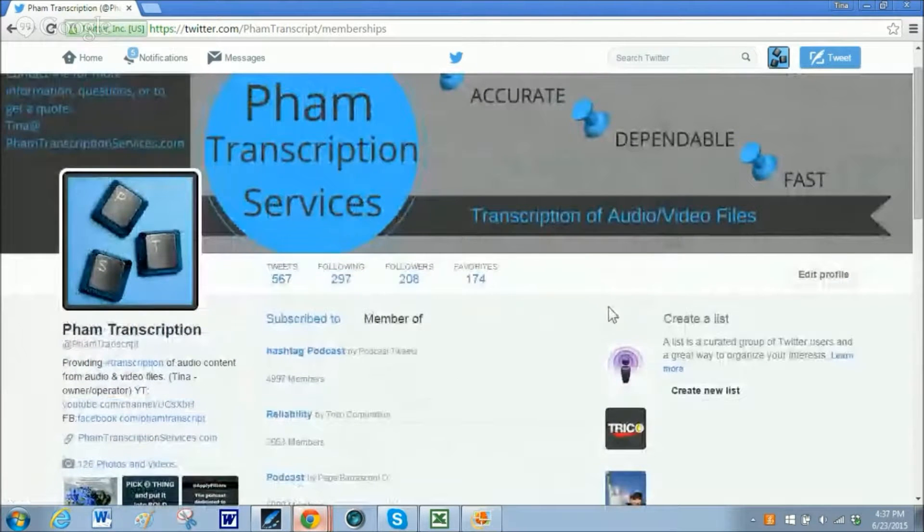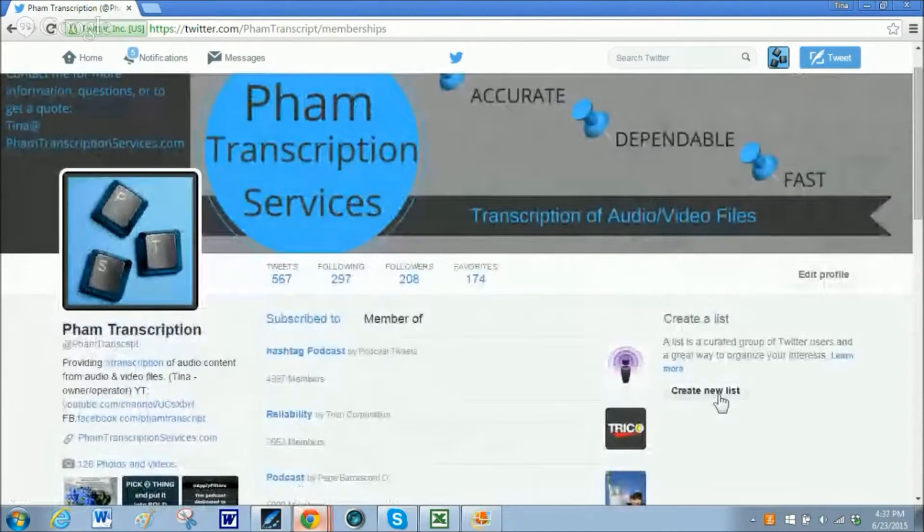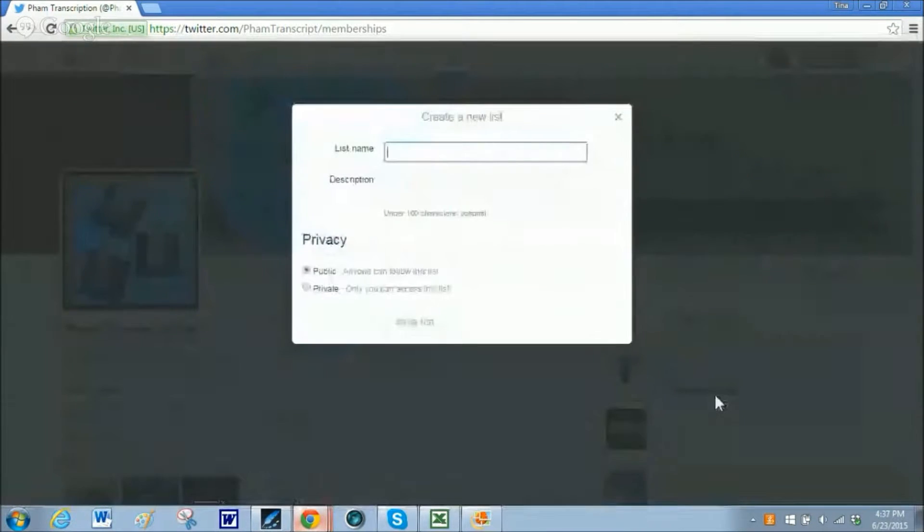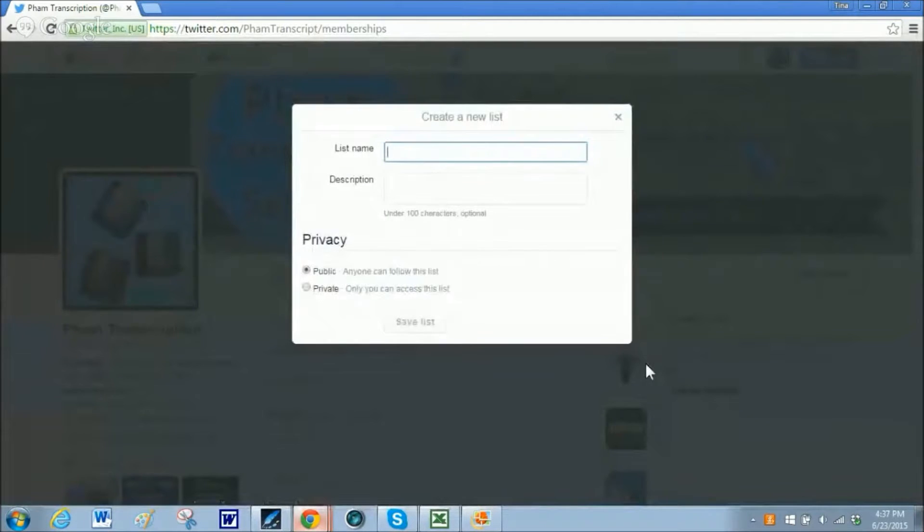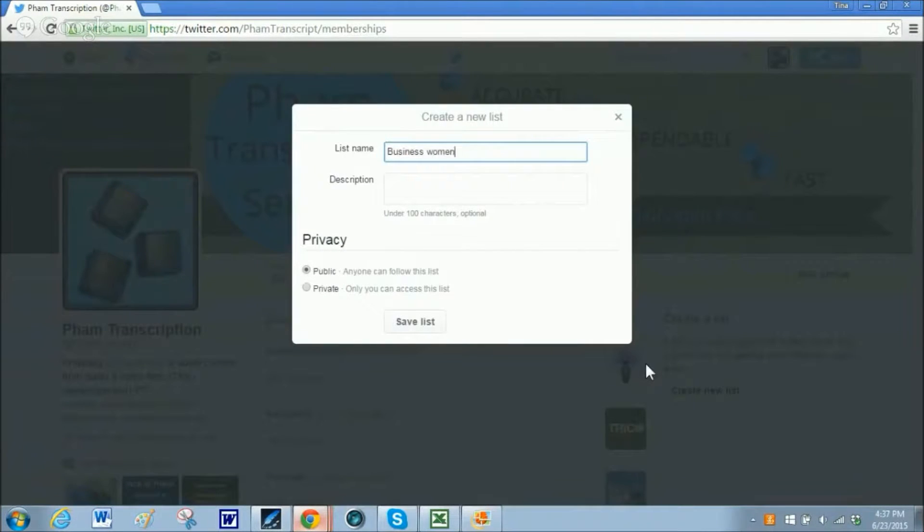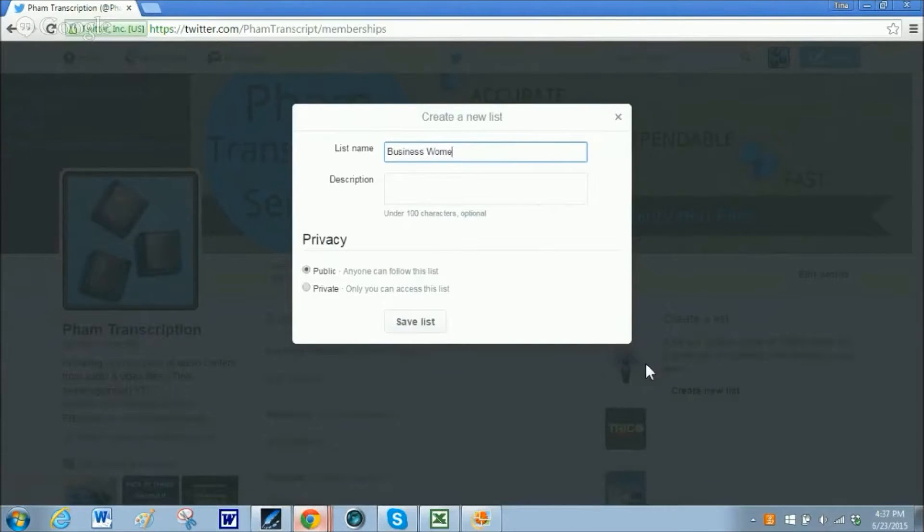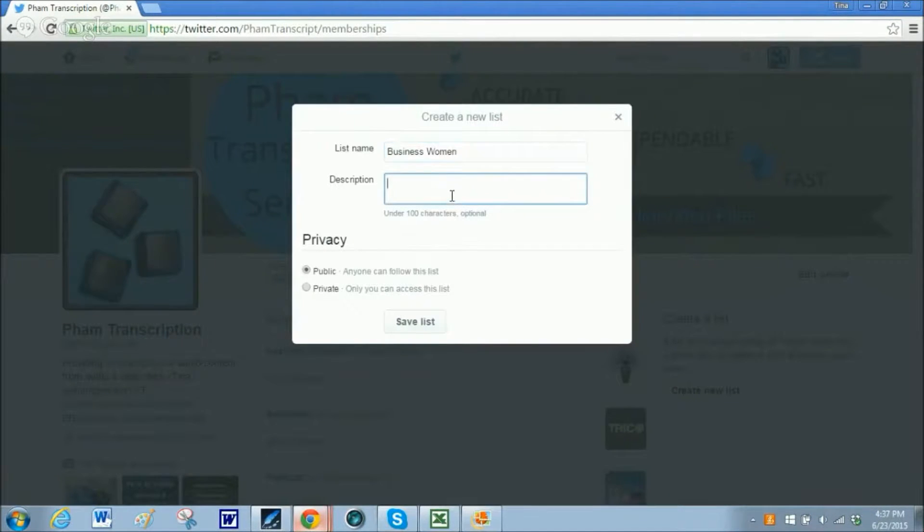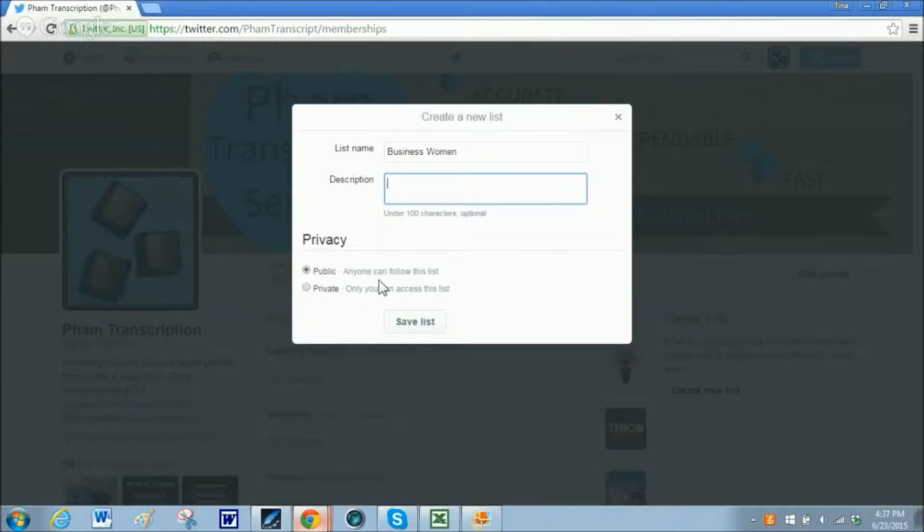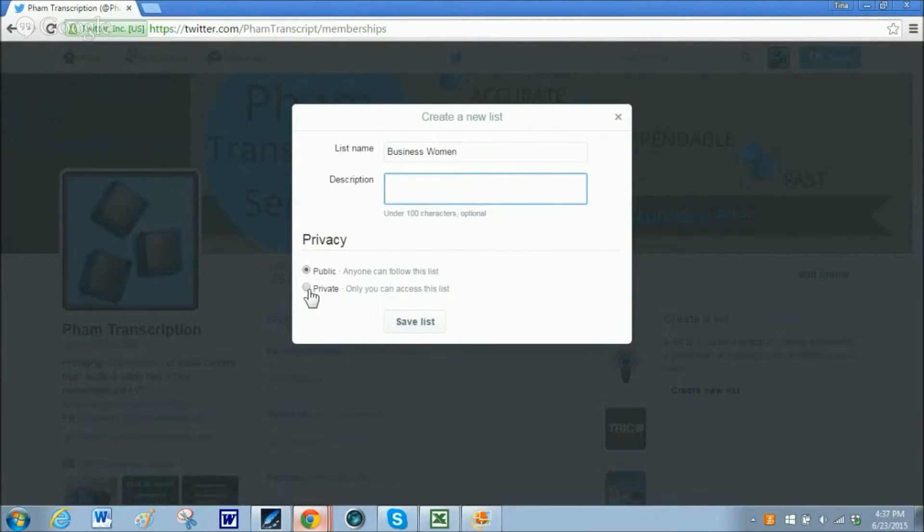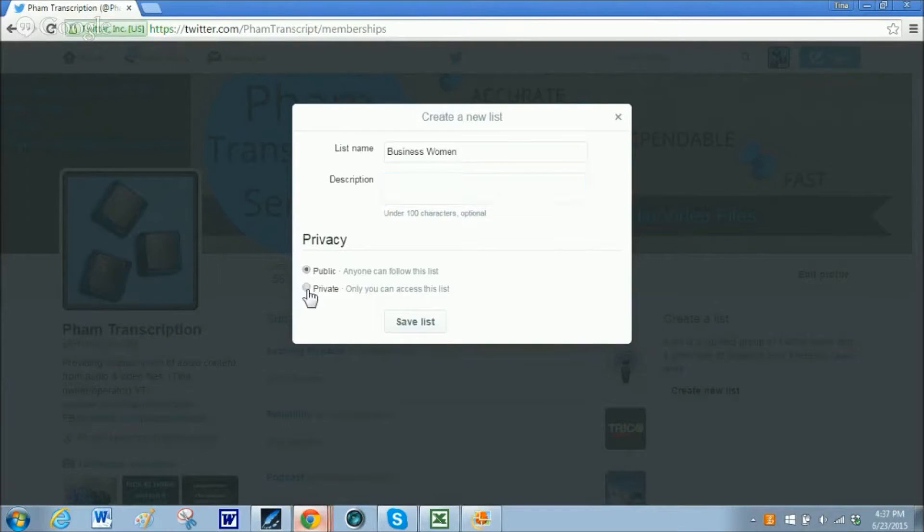Let's create our own list. We are going to create a new list and I am going to name it business women. There are certain women in business that I like to follow. I am not going to describe it because I am not going to make it public. I don't want anyone to follow it. I am just going to use this for myself. The choice is yours but I am making it private.